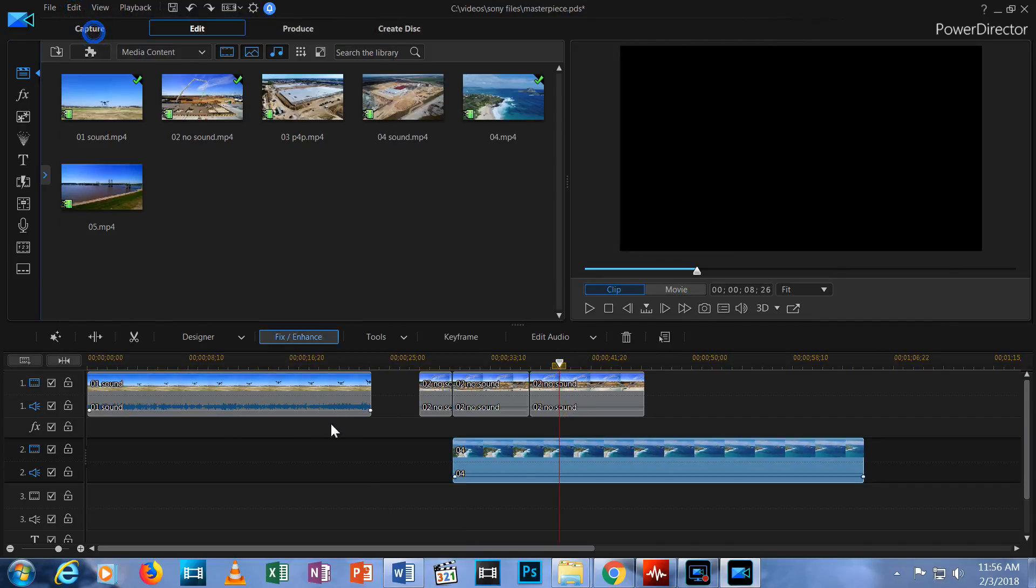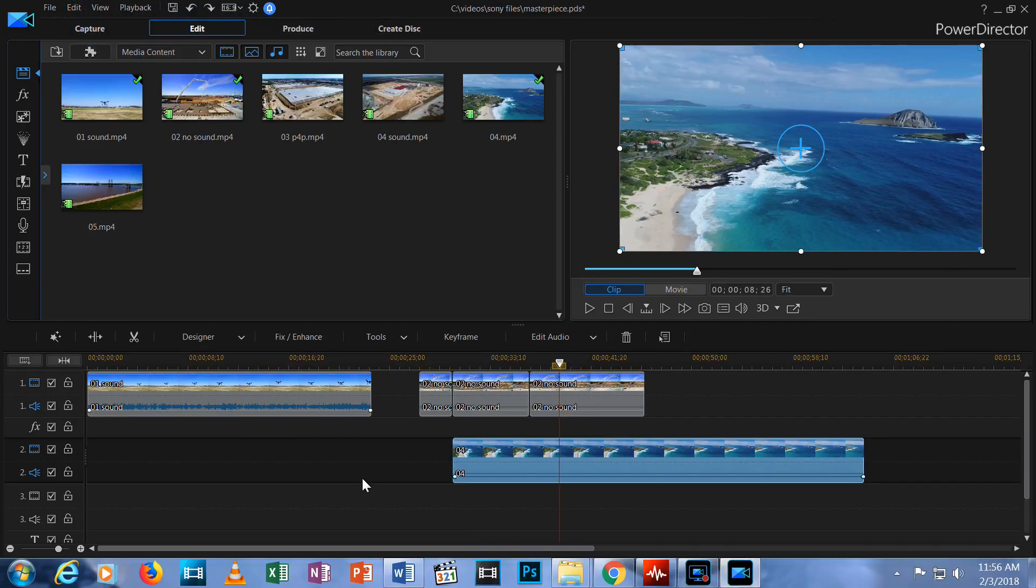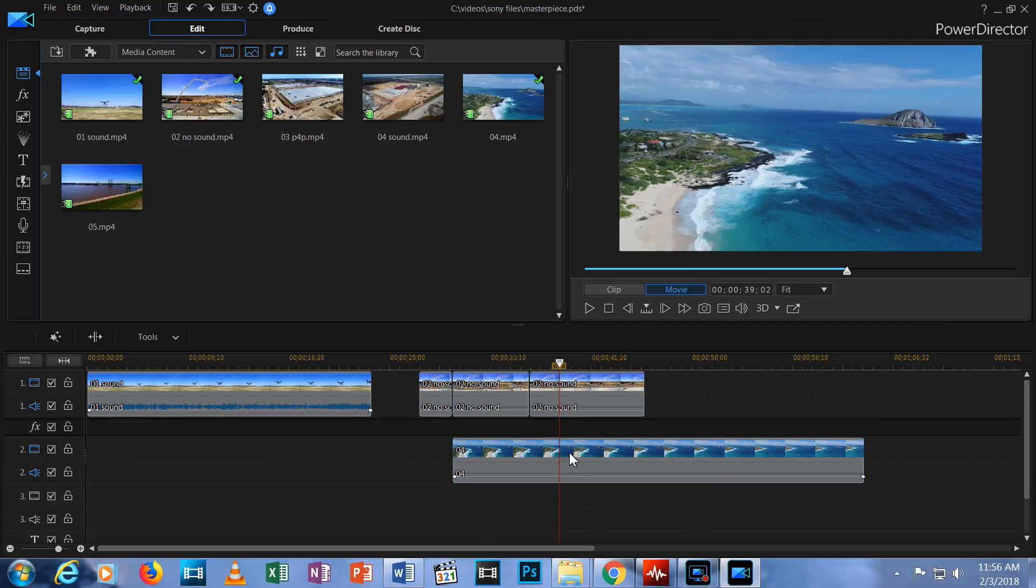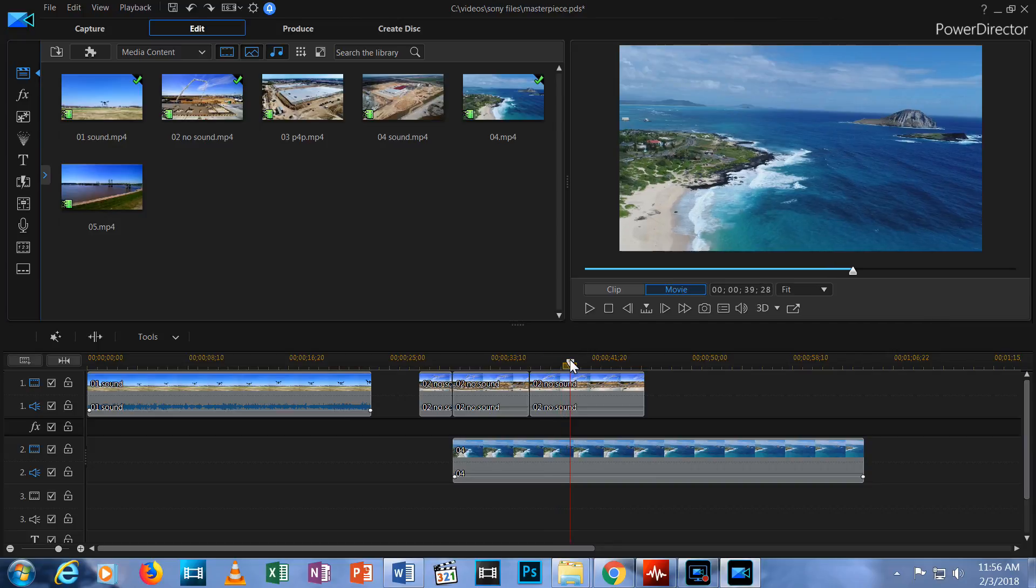Let's undo that. What if I wanted to split both clips at the same time? To do that, I click anywhere on the timeline where no clips are located to deselect everything. I position the timeline slider where I want to split and hit the Split icon.